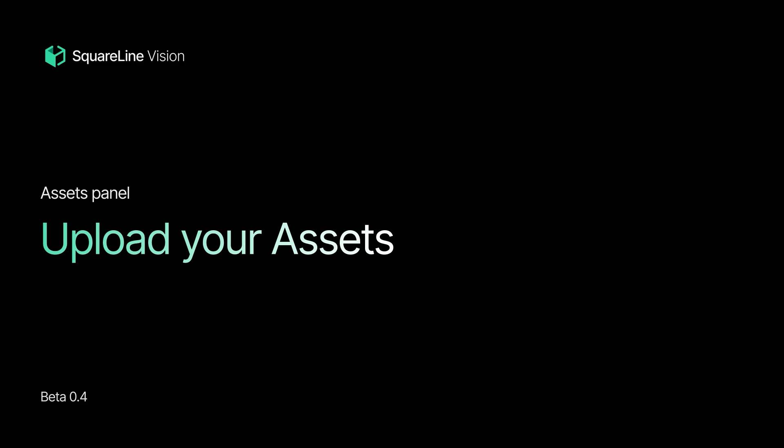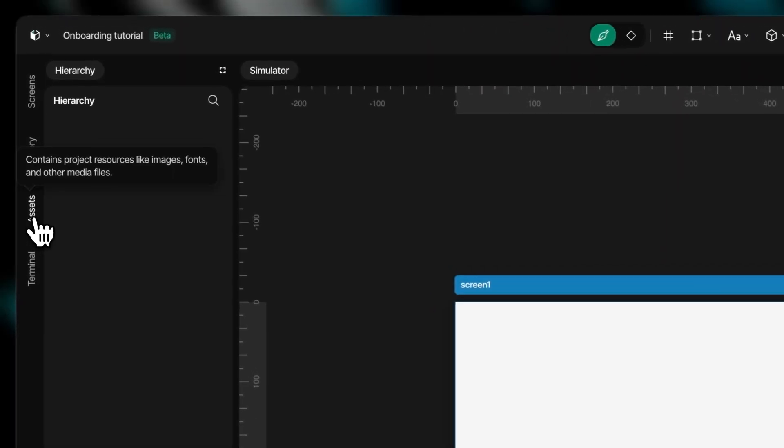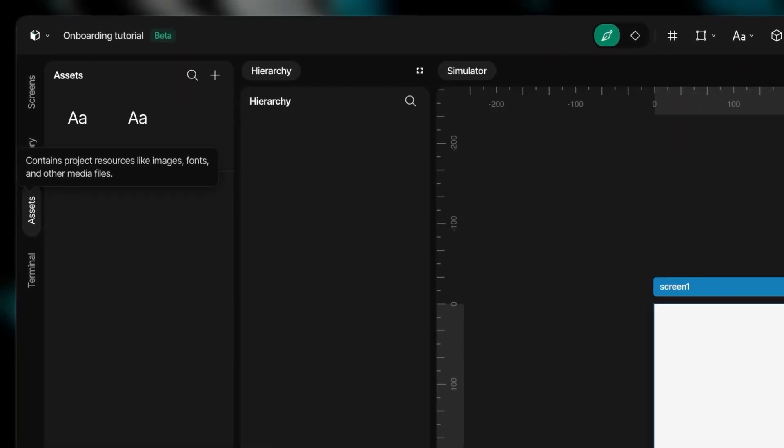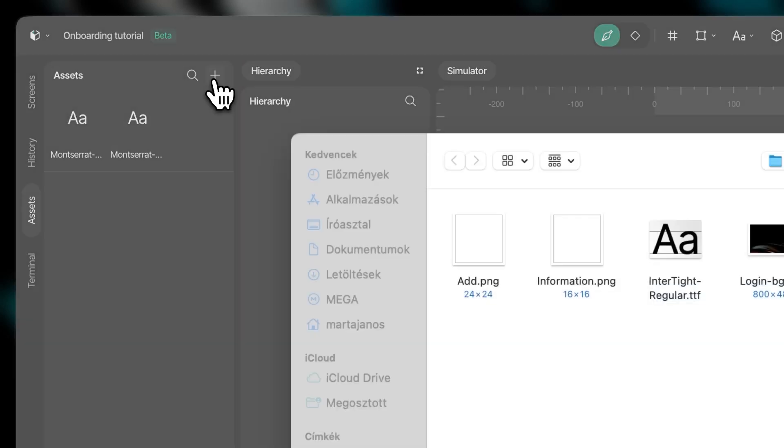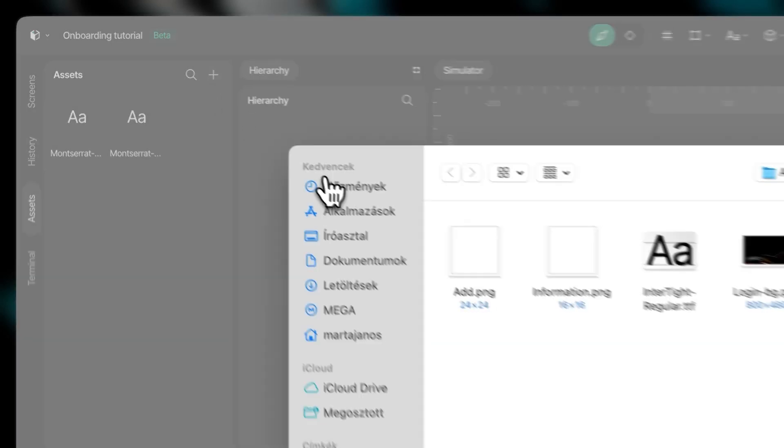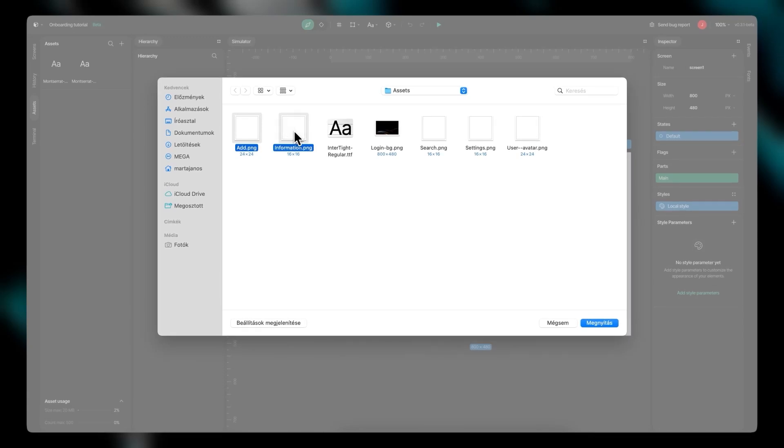The asset panel serves as a central hub for managing your images and fonts, keeping your project organized. Add resources easily by clicking Add or using the convenient drag-and-drop feature.